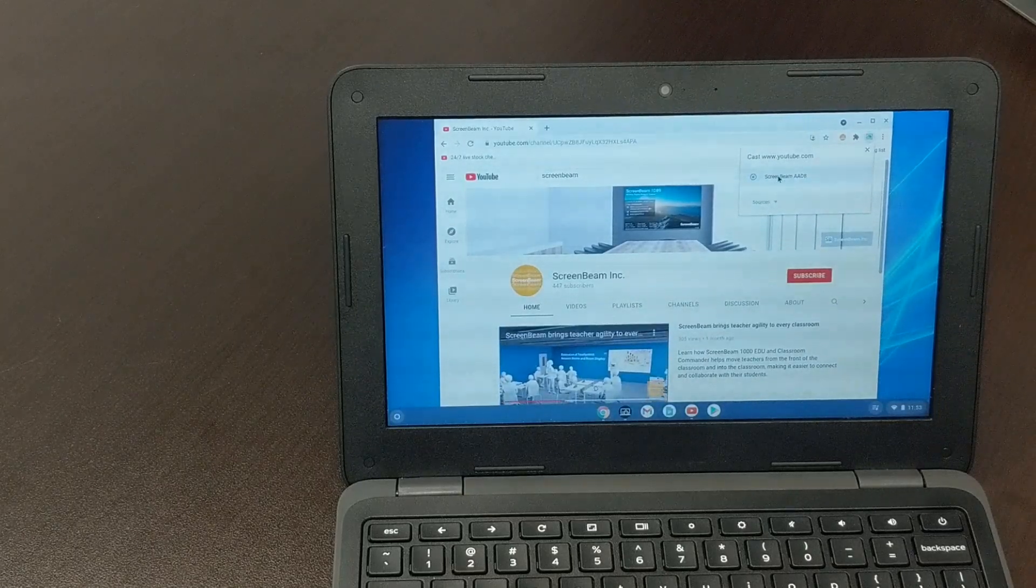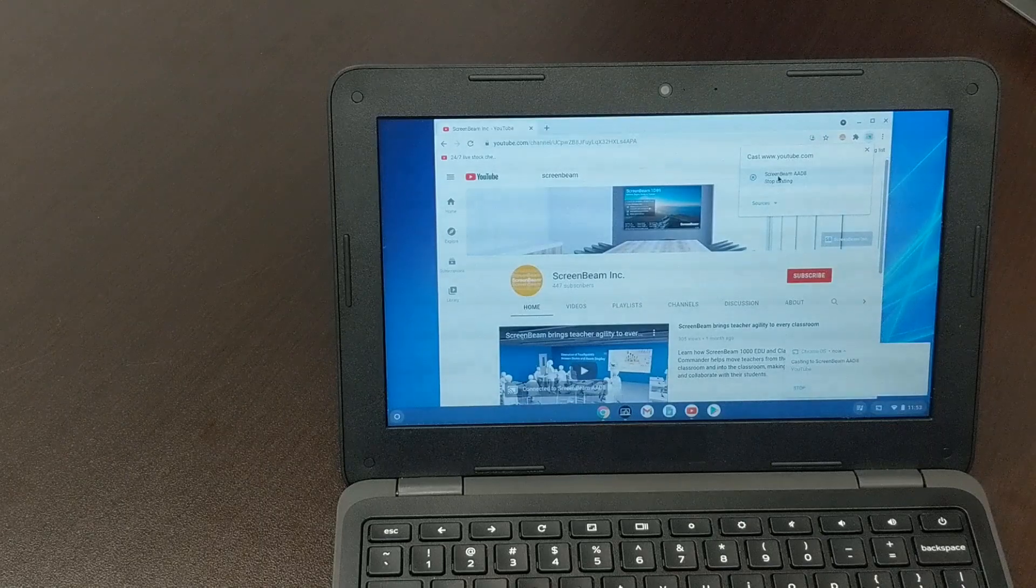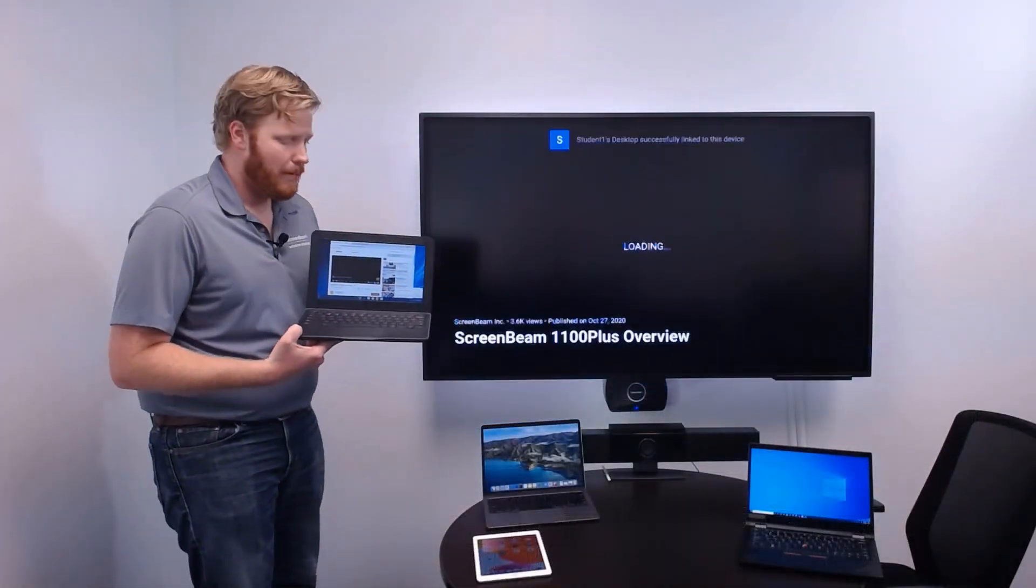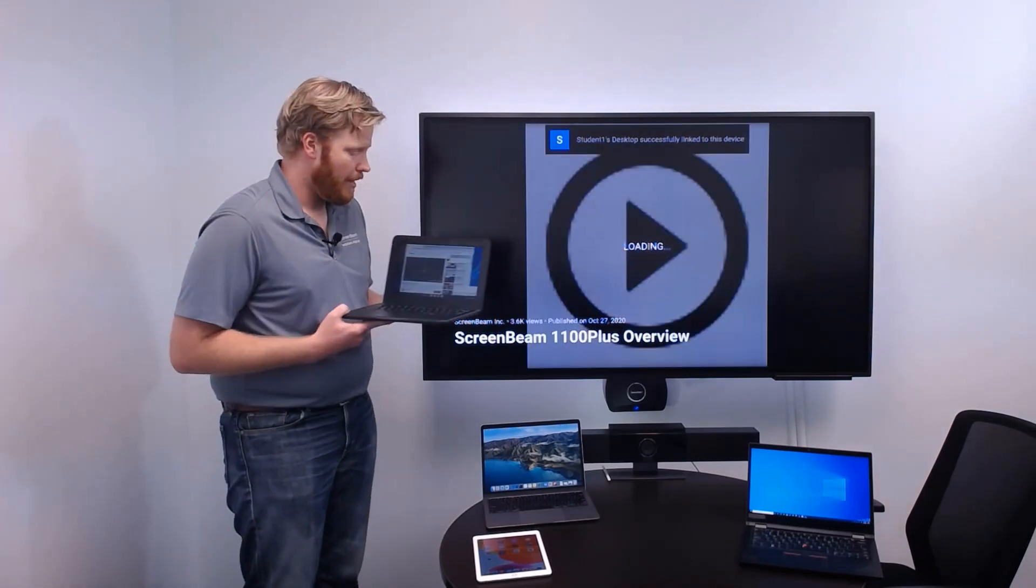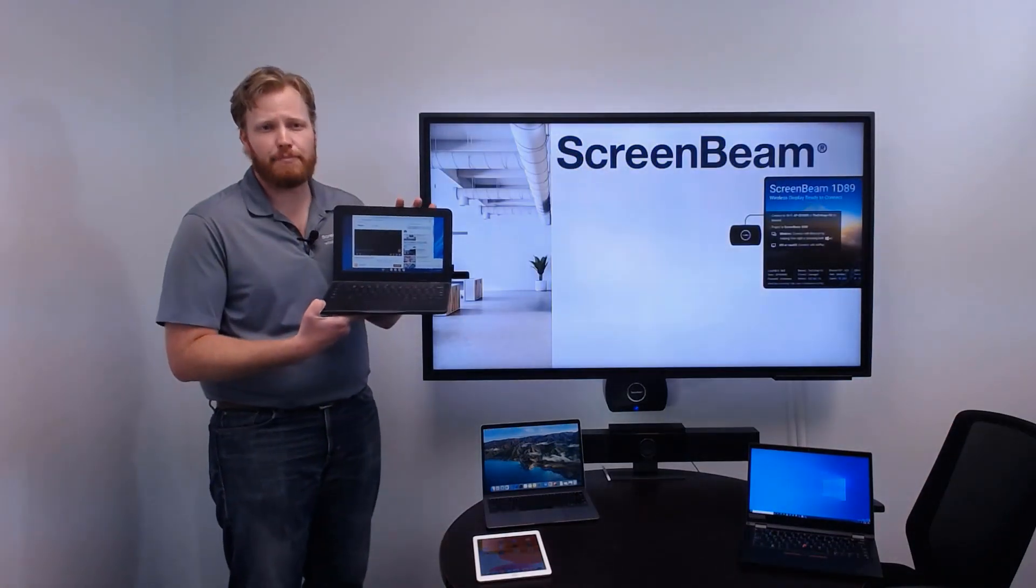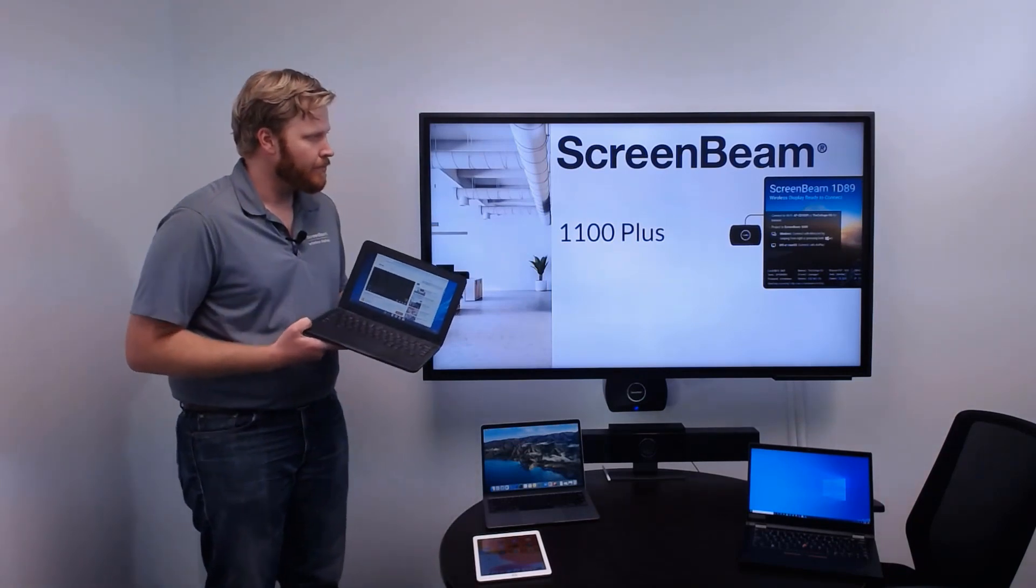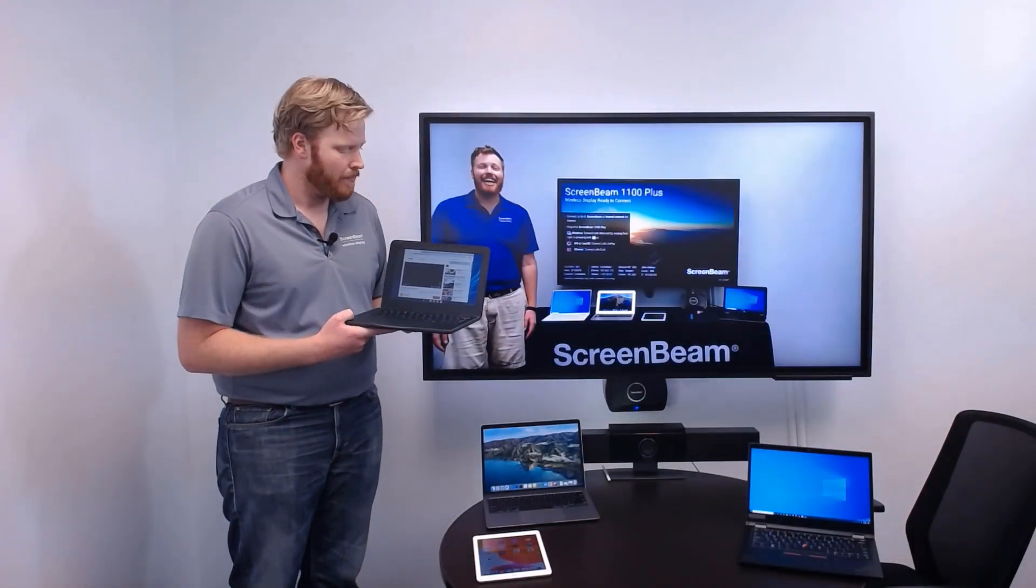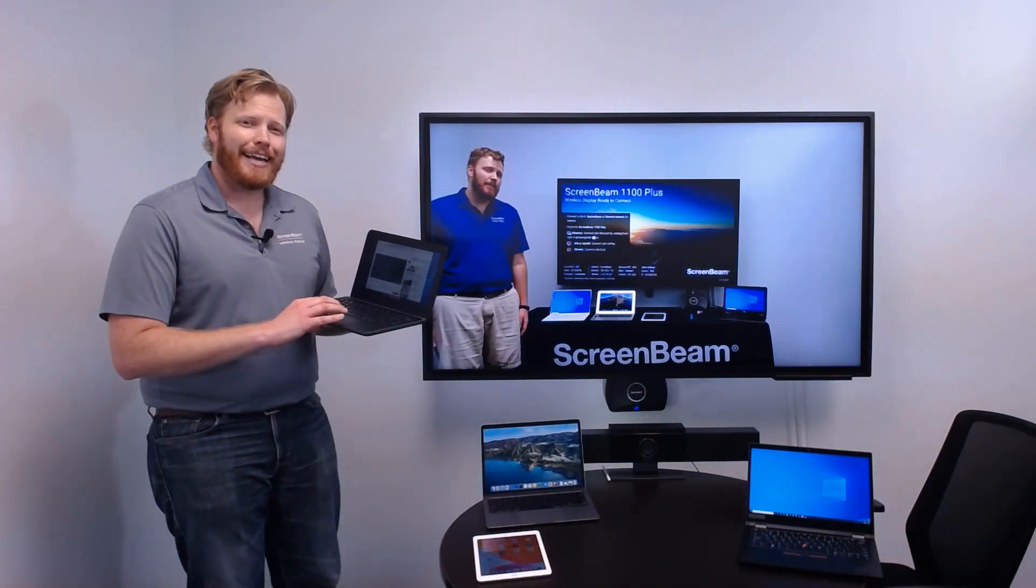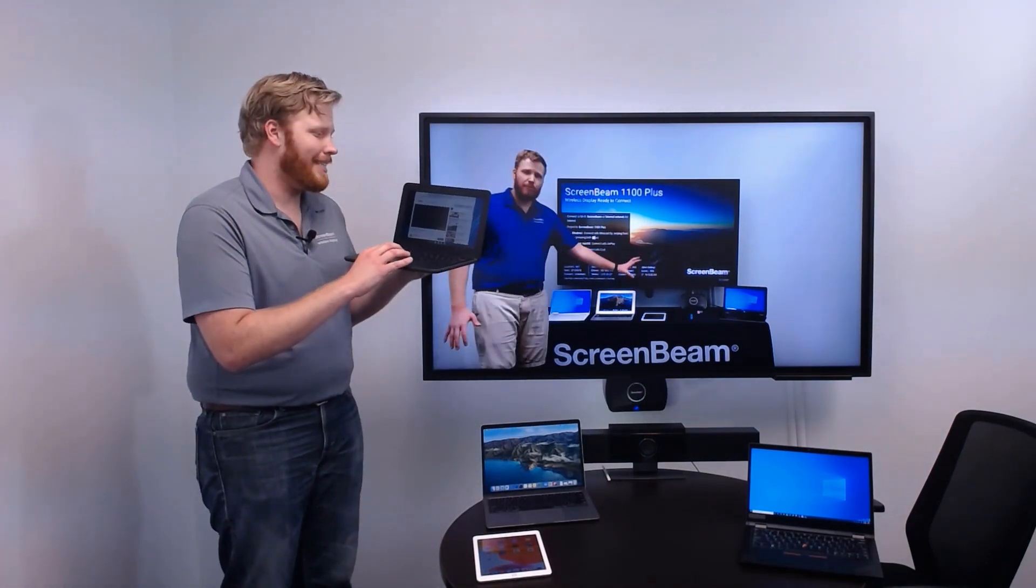By casting a tab, we're able to push only the content in that tab to the ScreenBeam. And now that video will be played directly by the ScreenBeam instead of being played by the Chromebook, which maybe doesn't have quite as many resources available for it. So, you can see video and audio played right through the ScreenBeam. And when you're done, just hit Stop Casting.